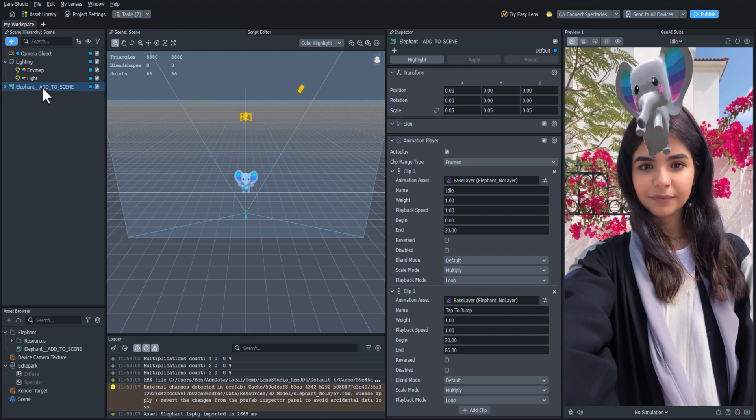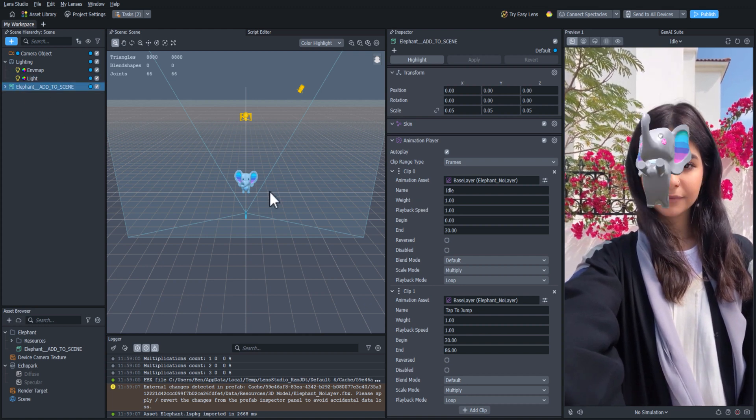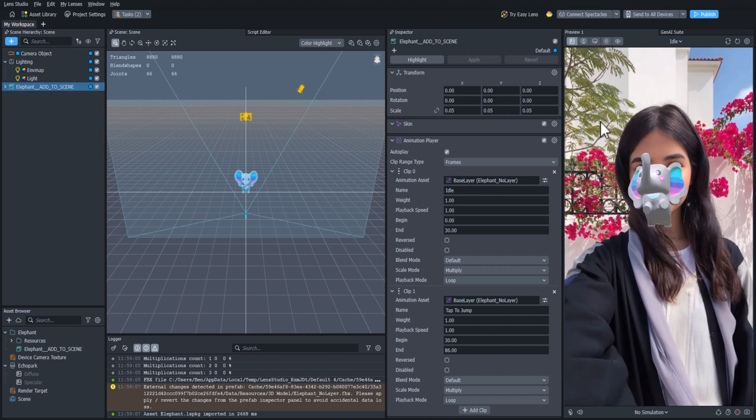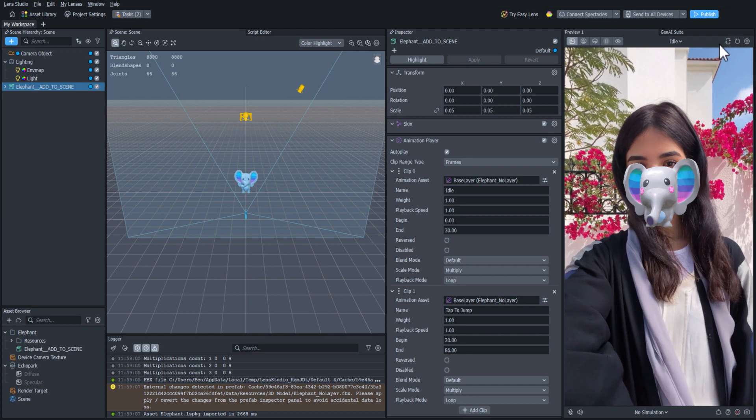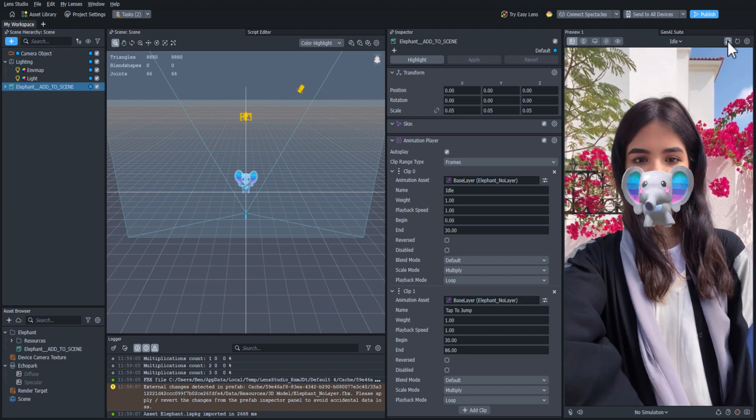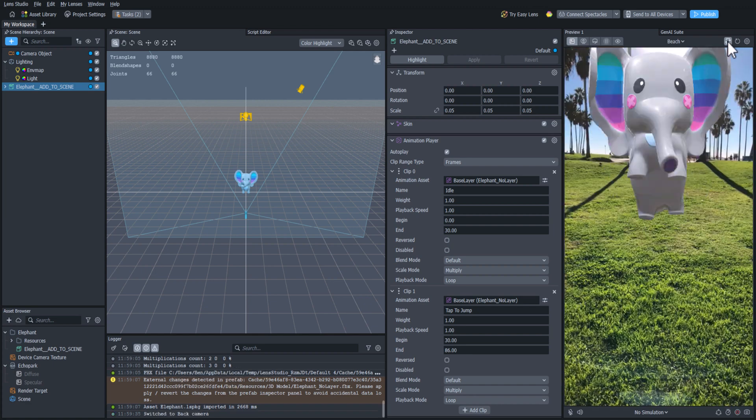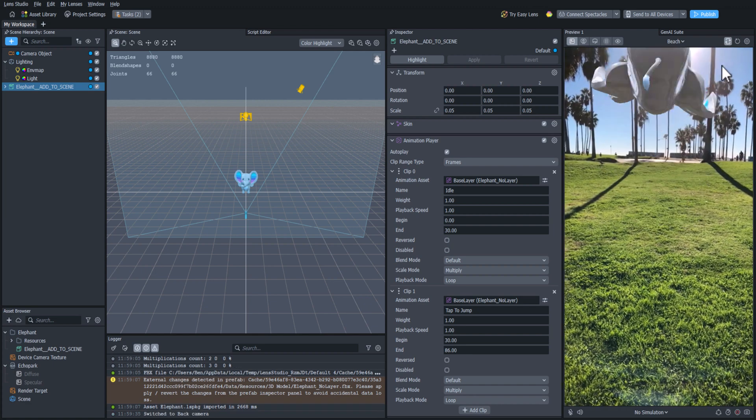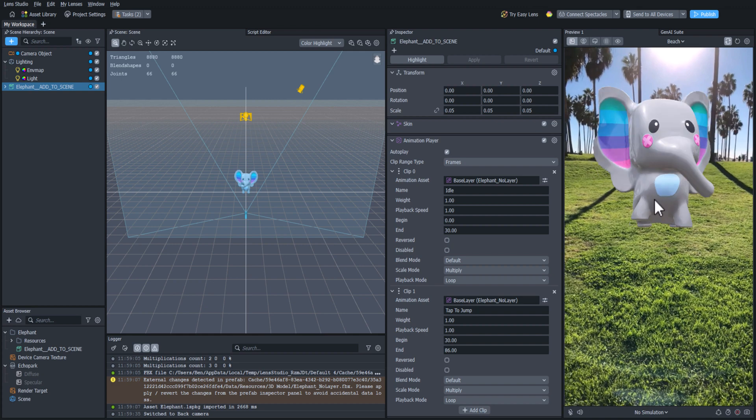But we want this to be a rear camera experience, so we will go to the Preview panel and click the Flip Camera button on the top right. This will flip our simulation to the rear camera.